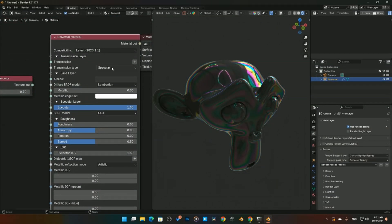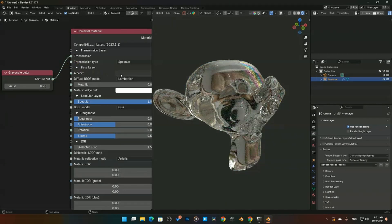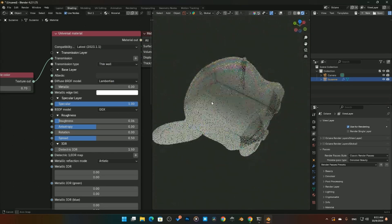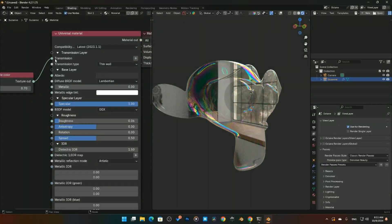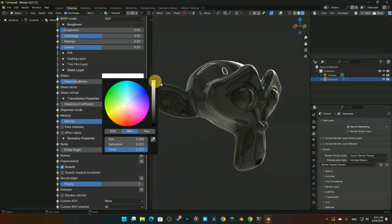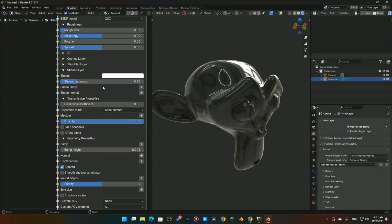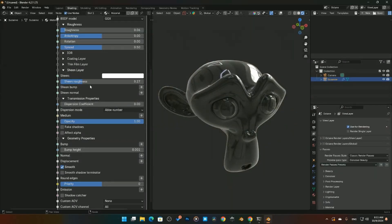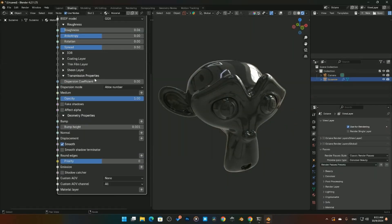By combining Thin Film with a Thin Wall transmission type and adding specular, you can start getting a bubble look. We also have Sheen — black by default, adding white brings in sheen especially useful for fabrics. You can even add bump or normal maps to the sheen layer for more detail.